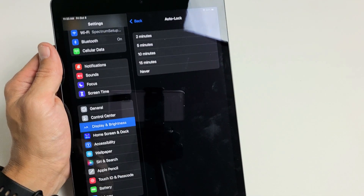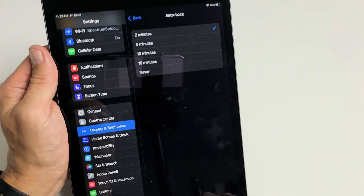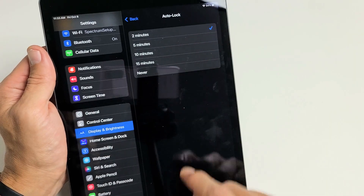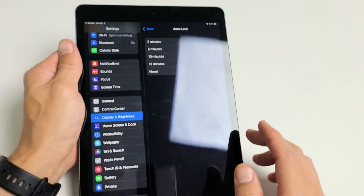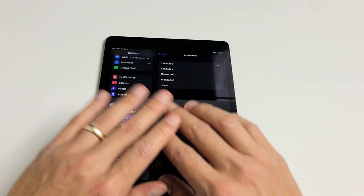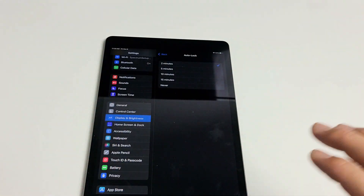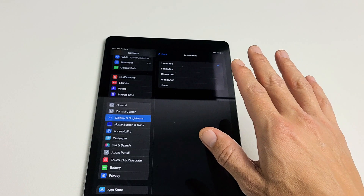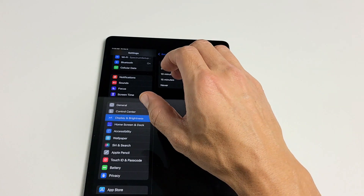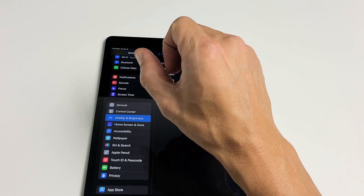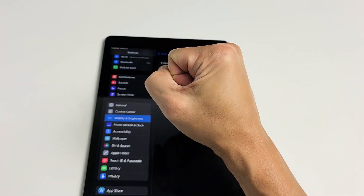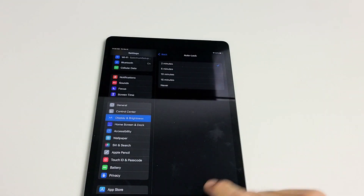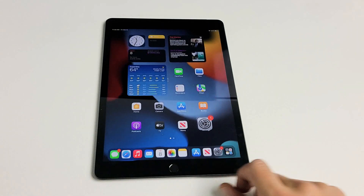Anyway, pretty simple. I have it on two minutes right now, which is the default. If you leave it on two minutes with no activity, after two minutes it'll dim, then it's going to turn black and lock — basically sleep. Pretty simple. Good luck.